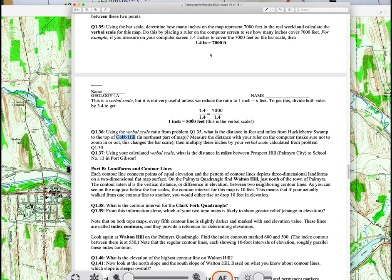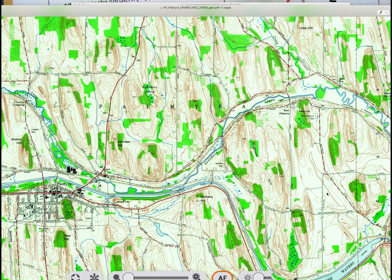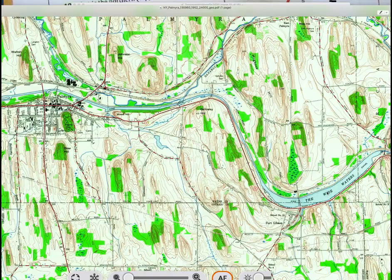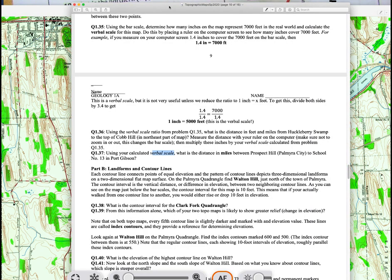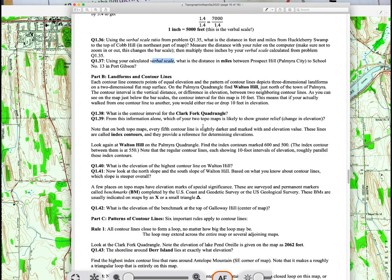That multiplication will give you the distance for question 36. Then do the same thing for the distance between Prospect Hill in Palmyra City and School Number 13, which is down at Port Gibson in the south. School 13 is right there in the south, and Prospect Hill or peak is up here.